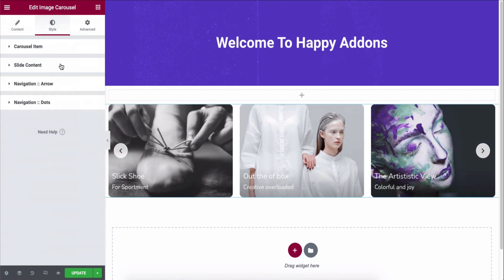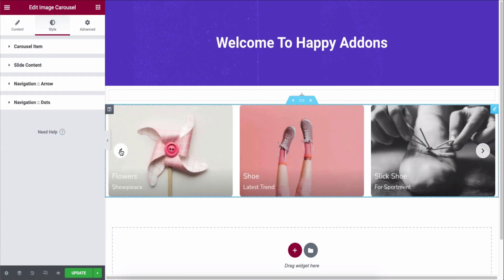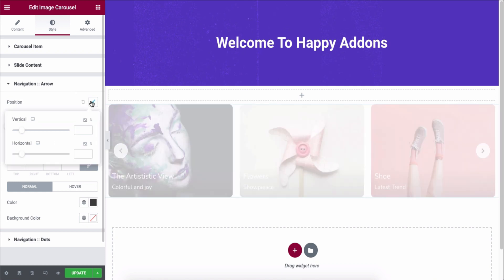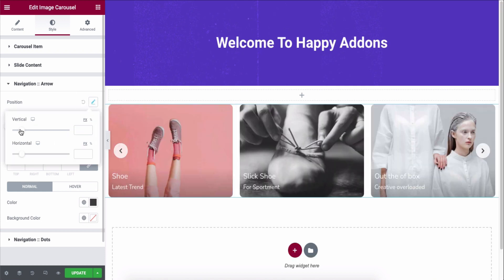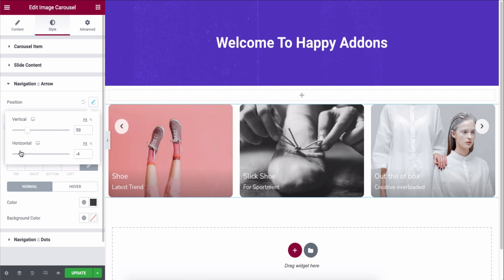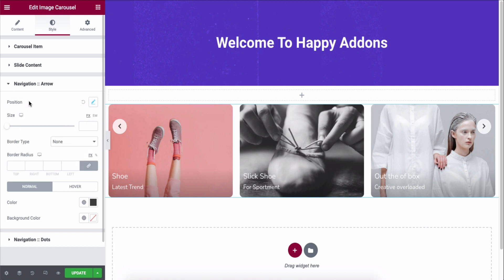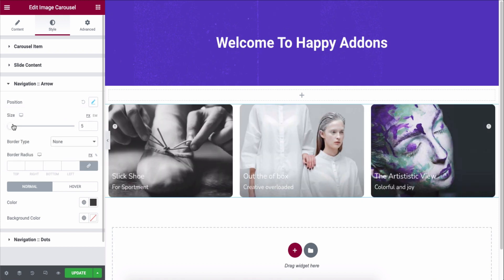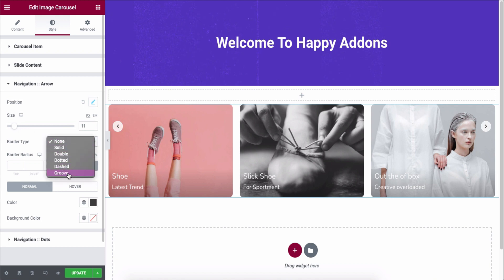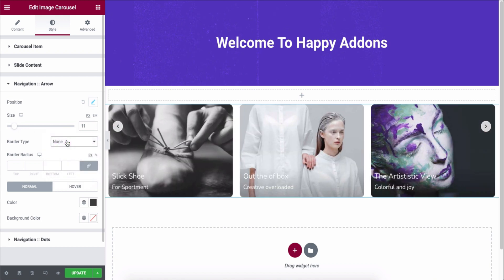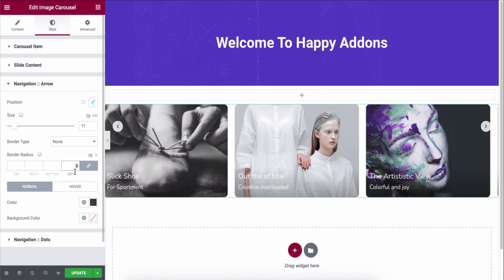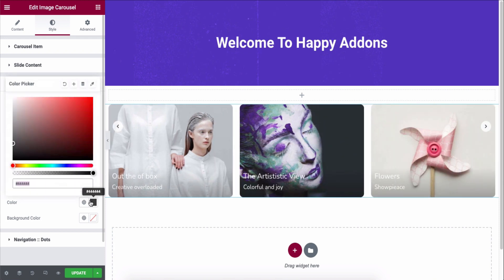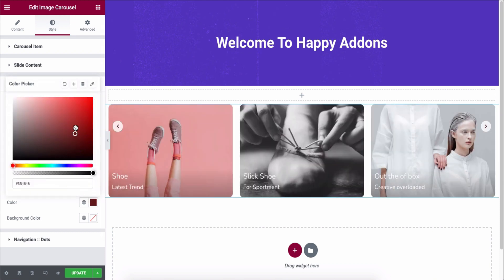Next, open the navigation arrow and adjust the position, size, border type, border radius, and normal and hover color.